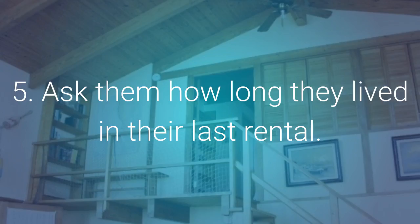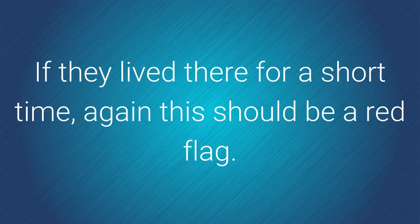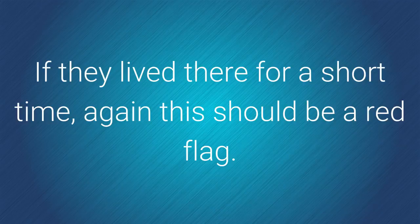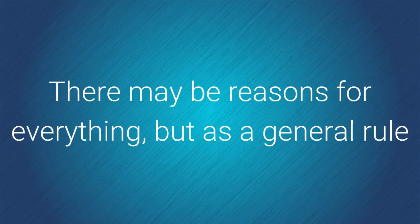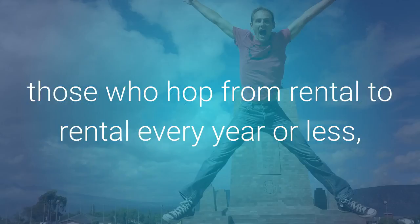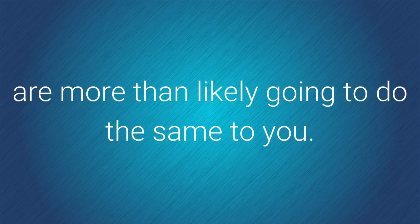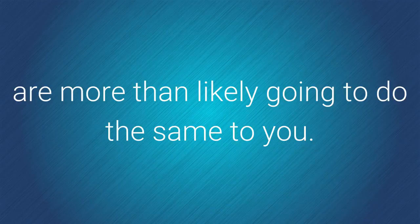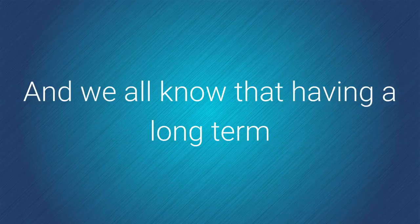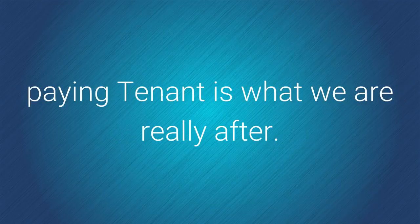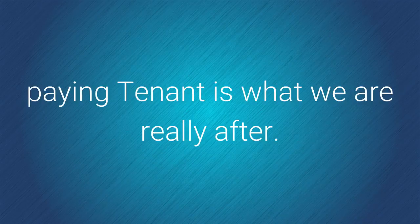And number five, ask them how long they lived in their last rental. If they lived there for a short time, again, this should be a red flag to you. There may be reasons for everything, but as a general rule, those who hop from rental to rental every year or less are more than likely going to do the same thing to you. And we all know that having a long-term paying tenant is what we're really after.